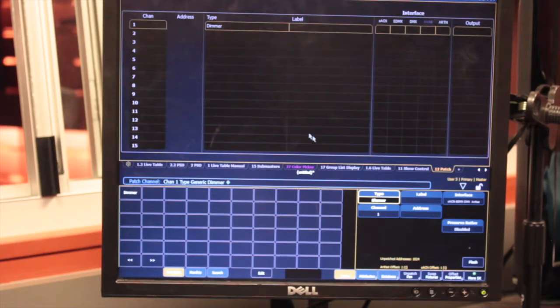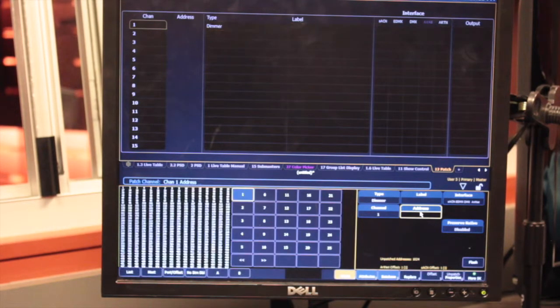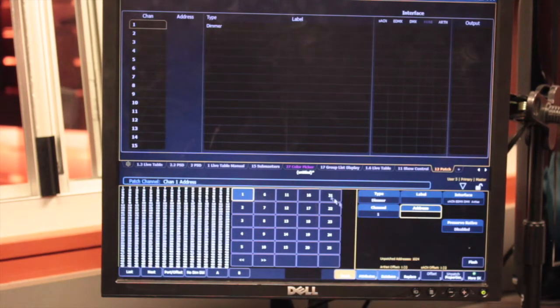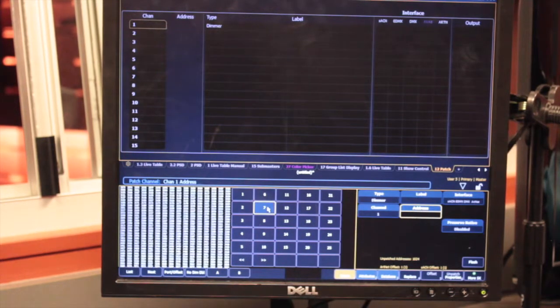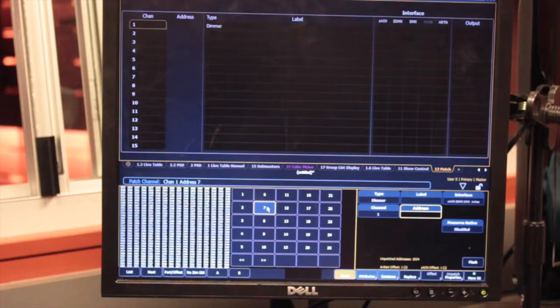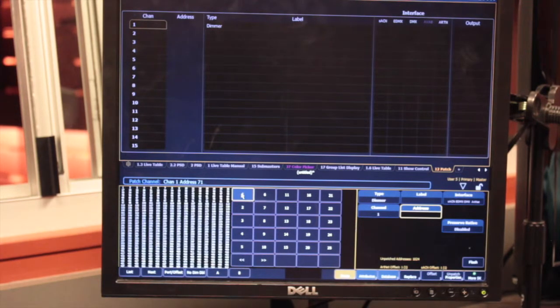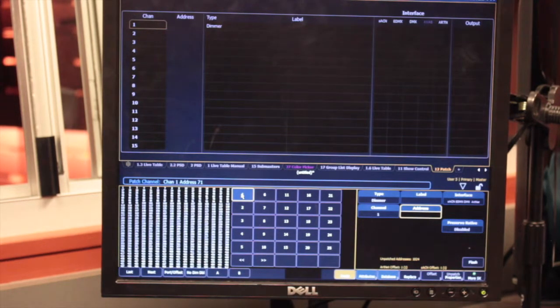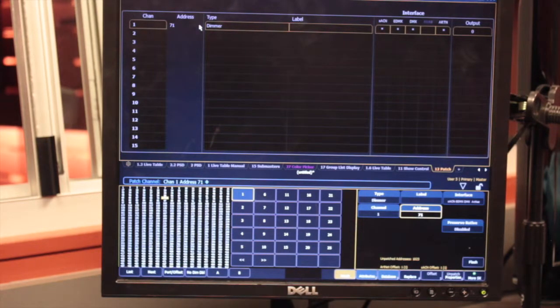Now I'm going to go back down to the bottom right corner and go to address. Then I'm going to type in on the keyboard 71. Then I'm going to press enter. Do you see how that appeared in the address column? There.